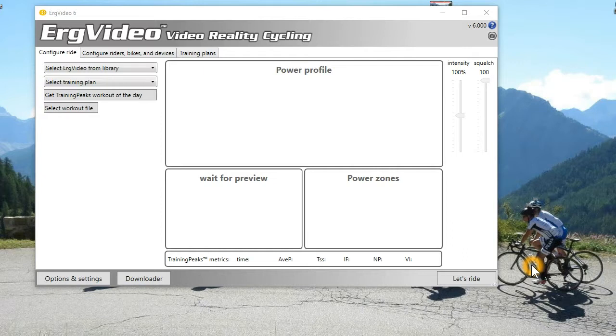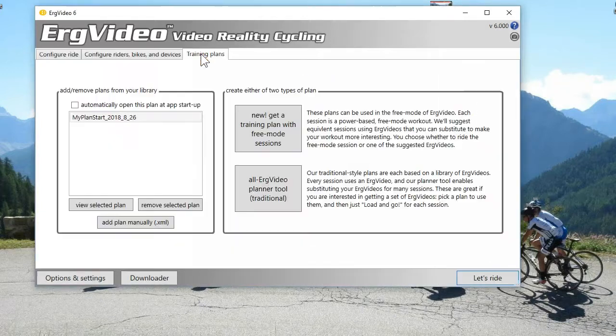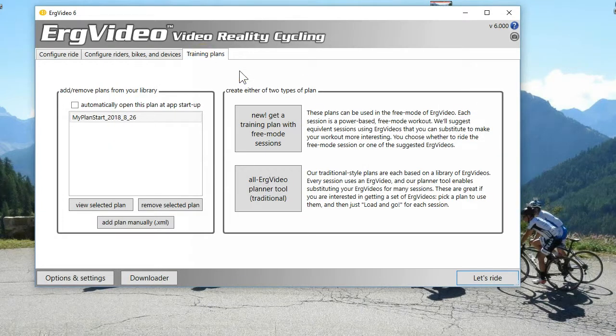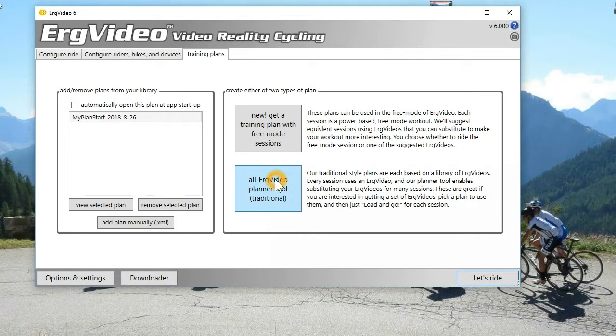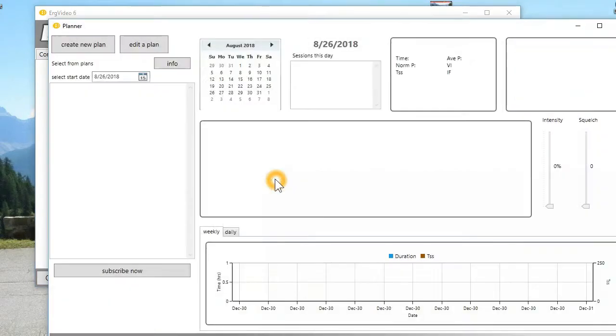So I'm going to refer you to other videos that we've produced in the past. Everything works, everything is the same. But under the training plans tab, we introduced two types of training plan. One was what we called the All ErgVideo Planner tool, the traditional tool. And under ErgVideo 5, we integrated it into the application completely, rather than running from the website.